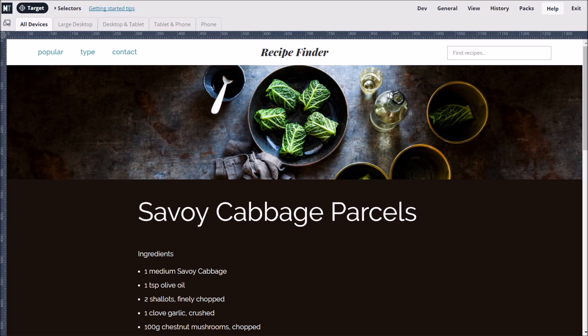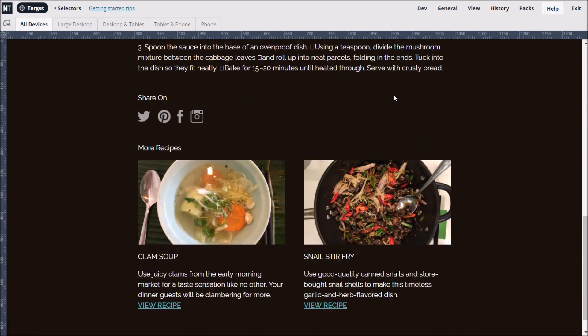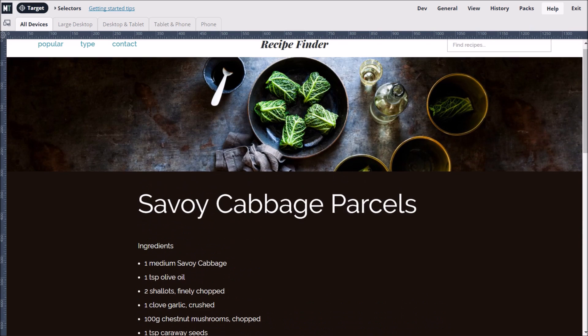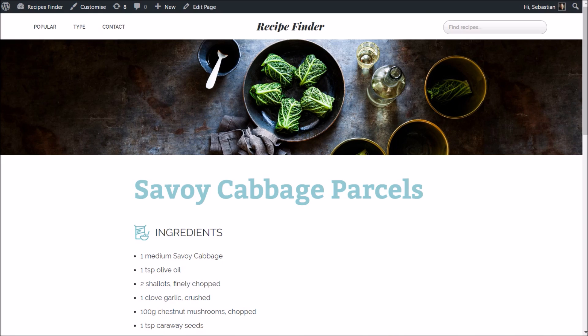Our WordPress theme is a bit dark and moody. With some design tweaks, we can make it look fresh and modern, like this.